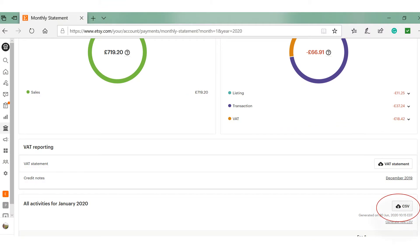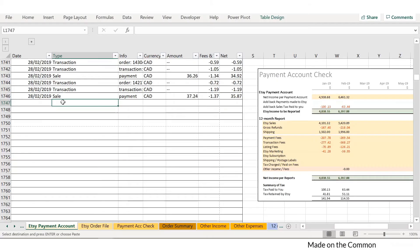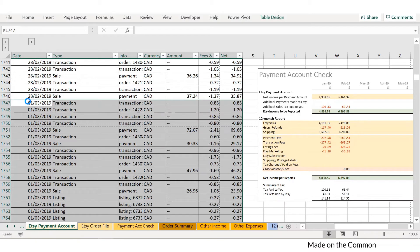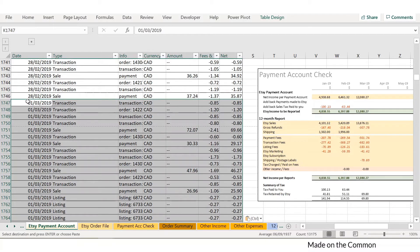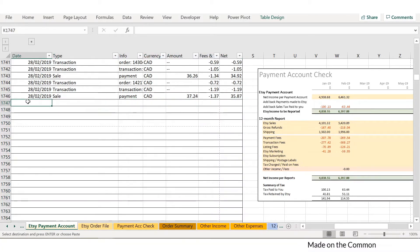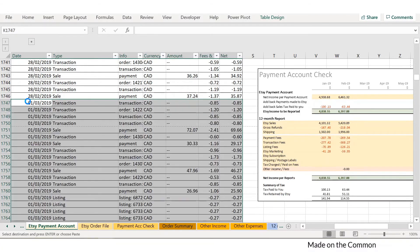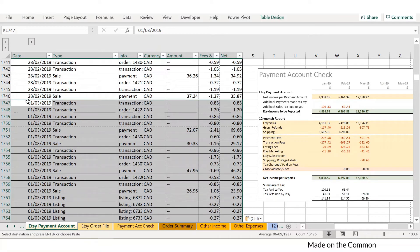So the first thing to do is to download your monthly payment CSV, which you can find on your payment account. You then paste that information into the template, and the payment account check sheet will be automatically updated and show you the breakdown of your sales and refunds plus all of your fees split by type.